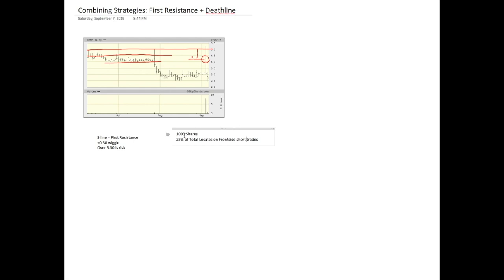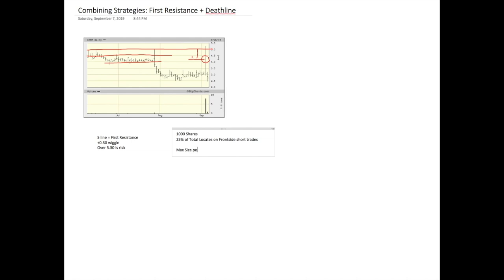So what that means to me is that on these first resistance shorts, my max size, max size per line equals 250, 250 shares. This is just to put it in perspective to trade small up front. Ideally you don't want to trade with the same size on front side as you do on the back side of the move.